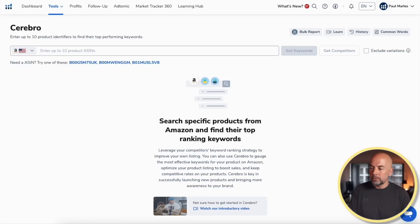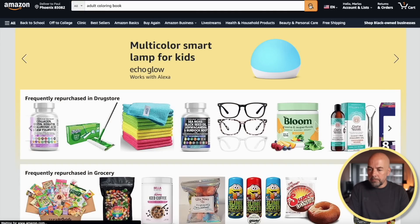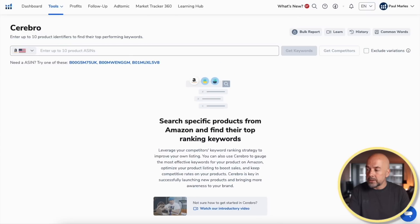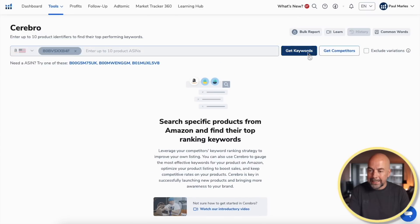The next tool I use is Cerebro, which is what's called a reverse ASIN lookup tool. If we go over to Amazon, search for 'adult colouring book,' take a look at one of the books, copy the ASIN, go back to Cerebro, paste it in, and hit 'get keywords' — it gives us insight into the keywords that this book is actually ranking for. In effect, using this tool we can steal the keywords that our competitors are using to rank on that first page of Amazon.